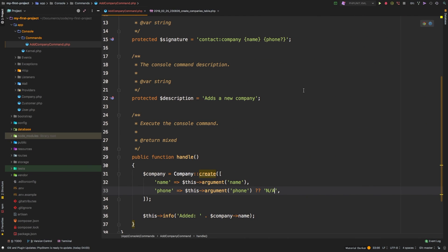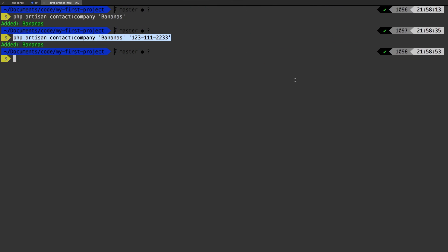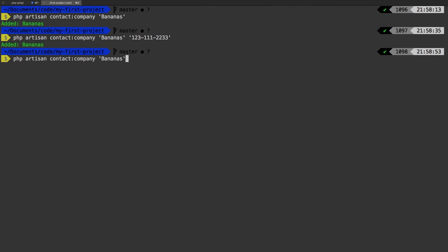I want to show you one more thing about that. So back in PHP storm, you can actually give it a default value right there. So we can say instead of question mark, we can hit equal sign. And then we'll say N-A, and that will actually do exactly the same thing. So let me run that command one more time. That was successful.